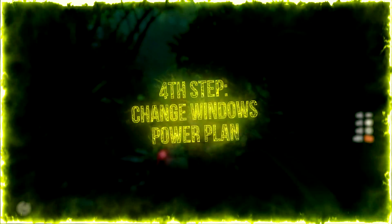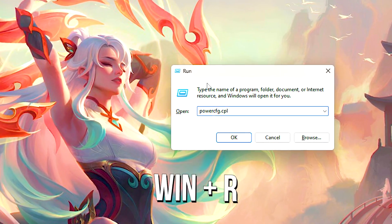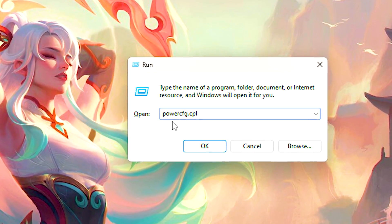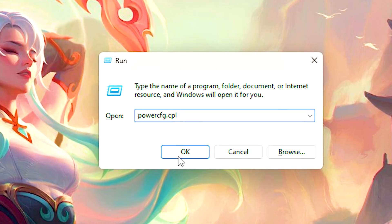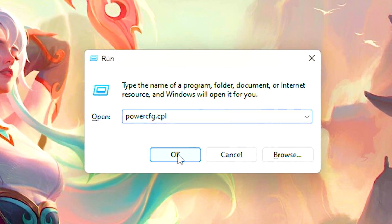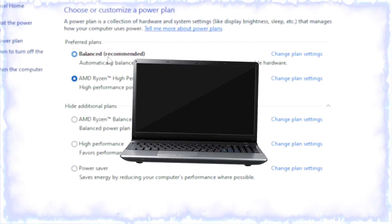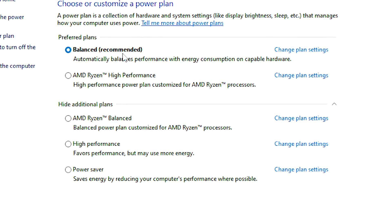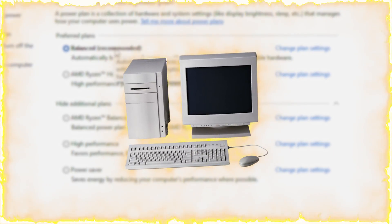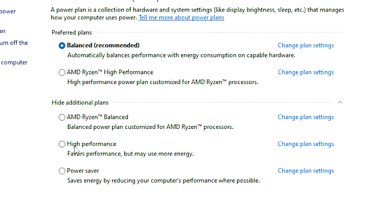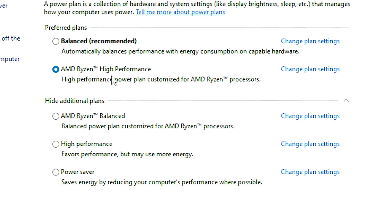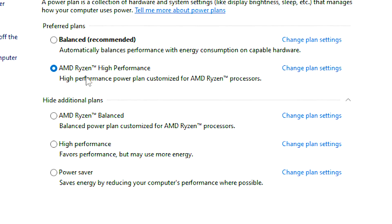In the fourth step, you will change the Windows power plan. Press Windows and R on the desktop. In the open field, type PowerCFG.CPL and click OK. If you are using a laptop, I recommend selecting the balanced power plan. If you are using a PC, select the Windows high-performance power plan or CPU high-performance power plan, if available.